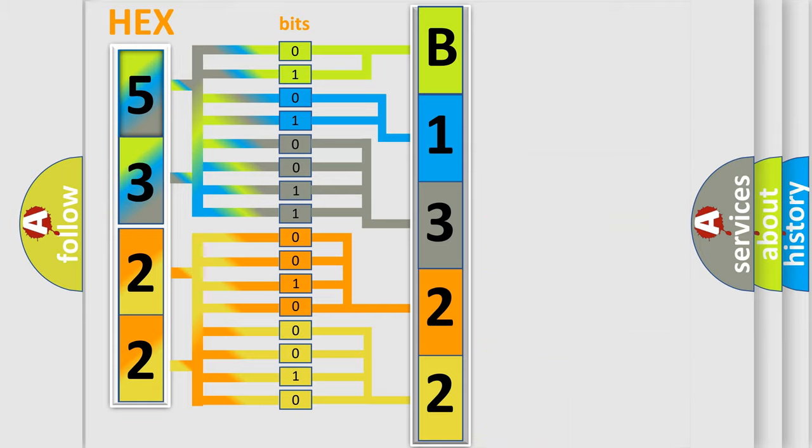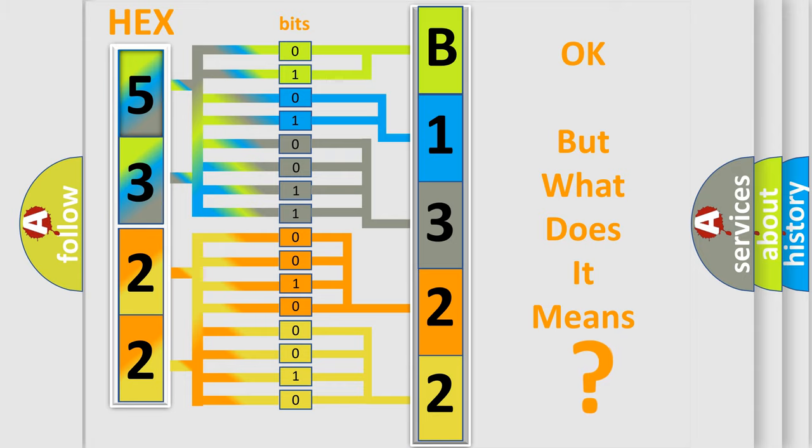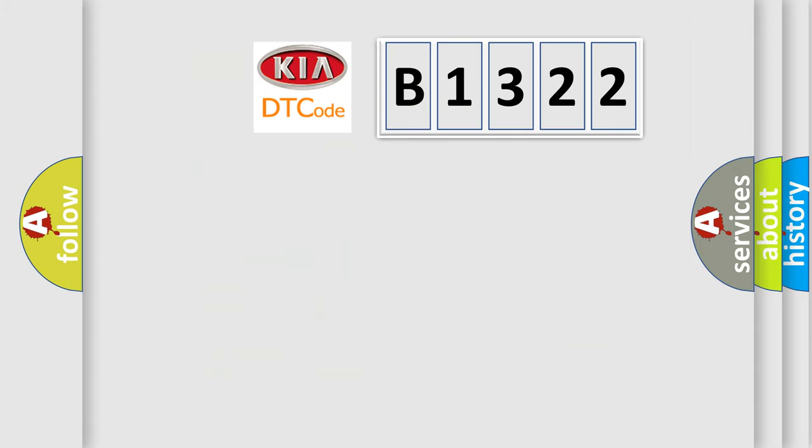We now know in what way the diagnostic tool translates the received information into a more comprehensible format. The number itself does not make sense to us if we cannot assign information about what it actually expresses.